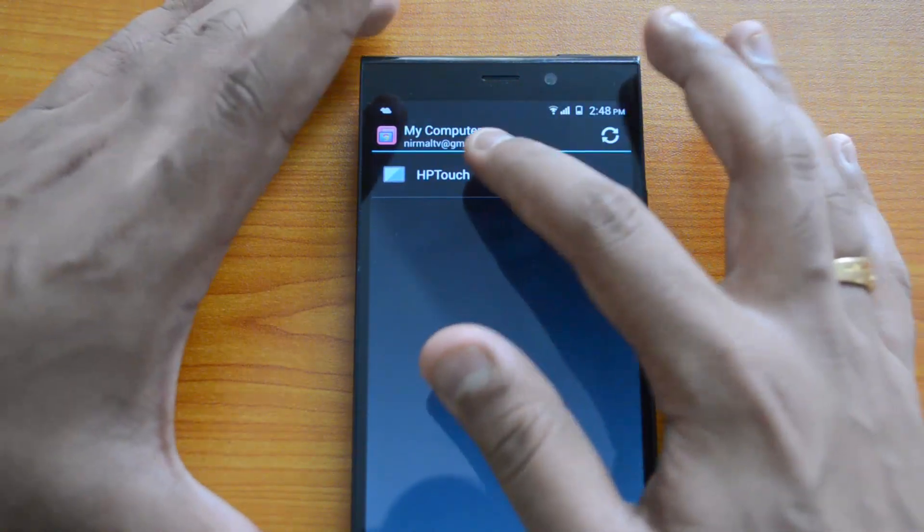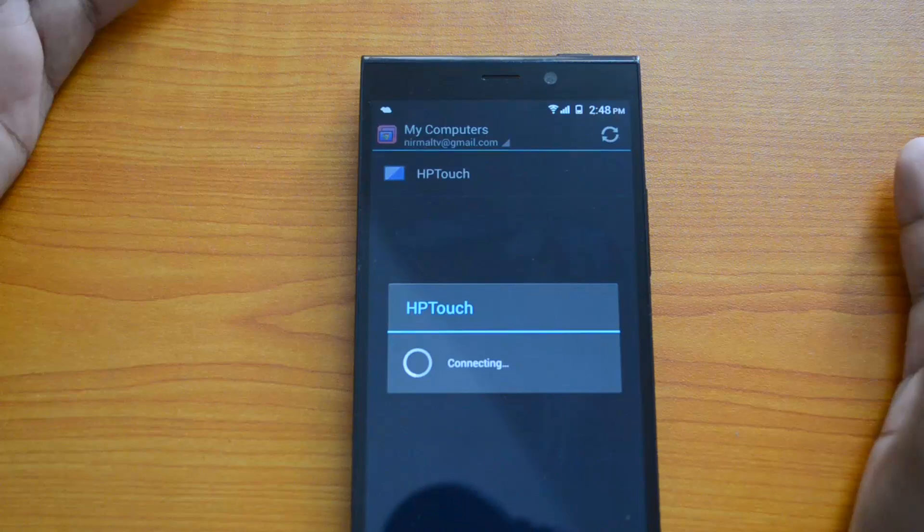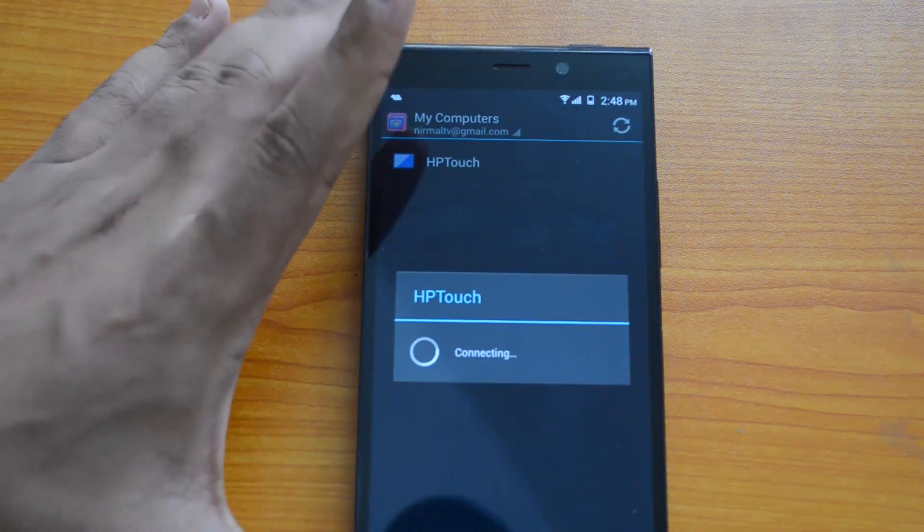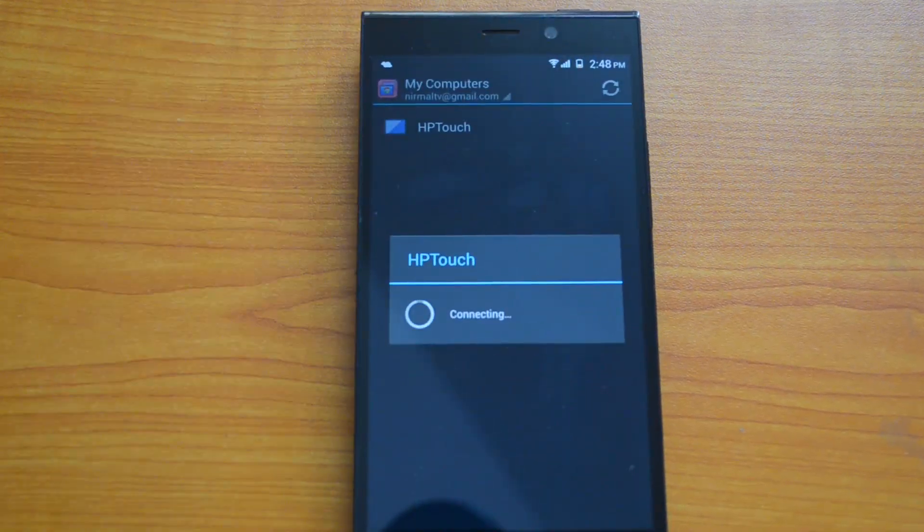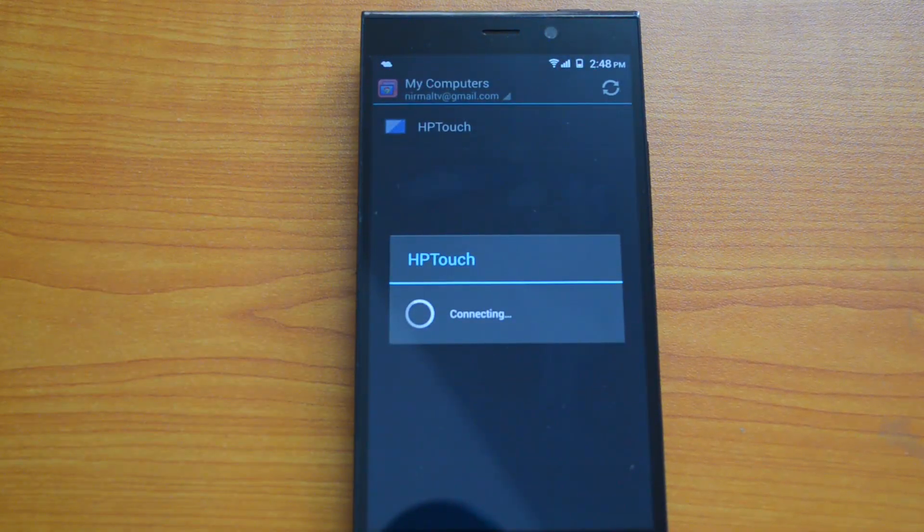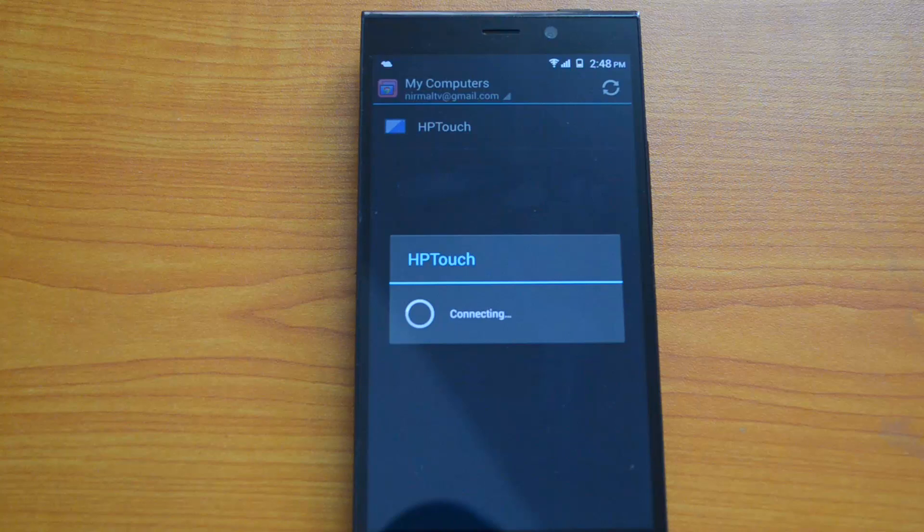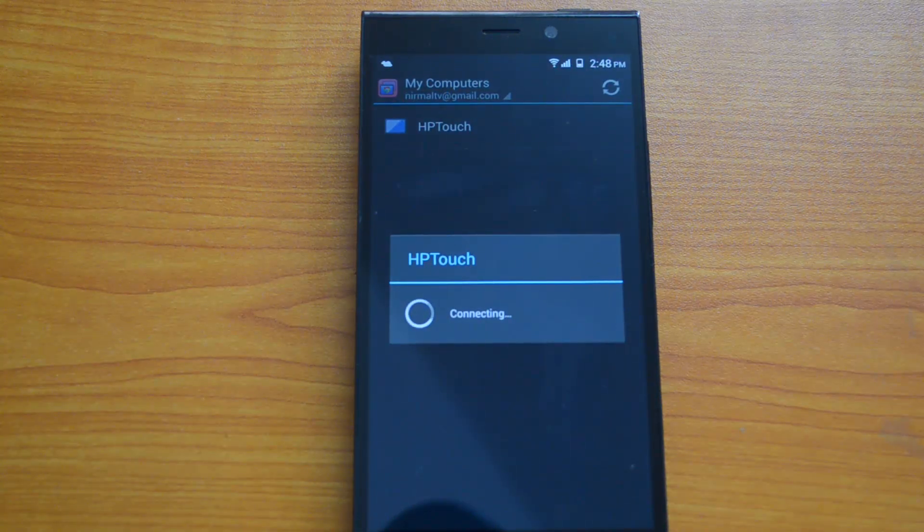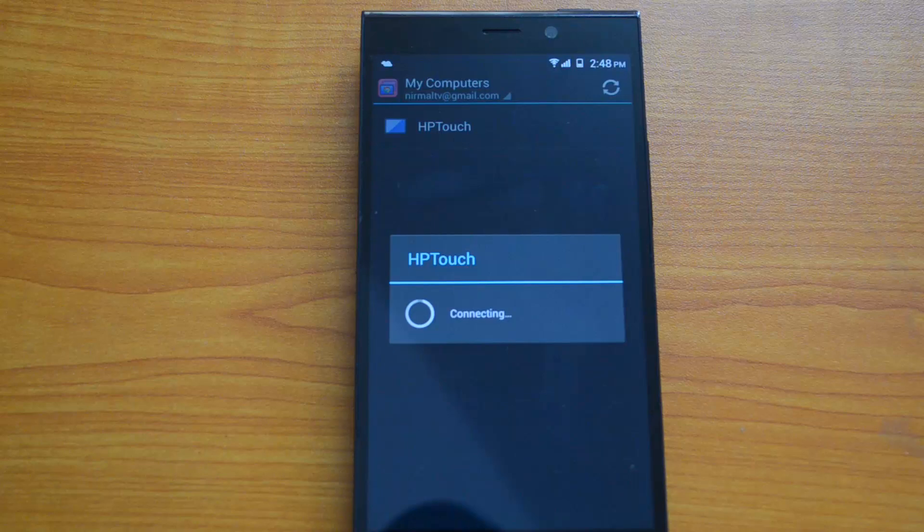Now you can access the PC from here. You can see it's connecting. You need to have a good internet connection to get started. Right now we'll see how this accesses the PC.